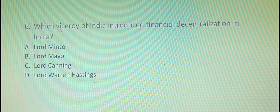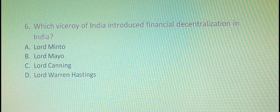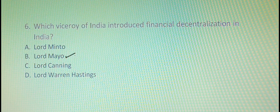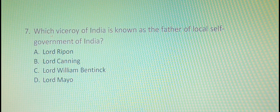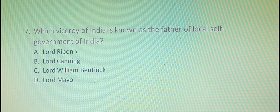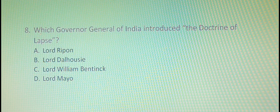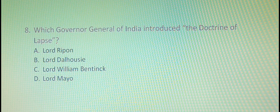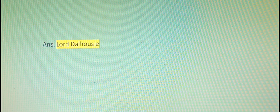Our sixth question is: which Viceroy of India introduced financial decentralization in India? The right answer is option B, that is Lord Mayo. Our seventh question is: which Viceroy of India is known as the Father of Local Self Government of India? The right option is option A, that is Lord Ripon. The eighth question is: which Governor General of India introduced the Doctrine of Lapse? The right option is option B, that is Lord Dalhousie.